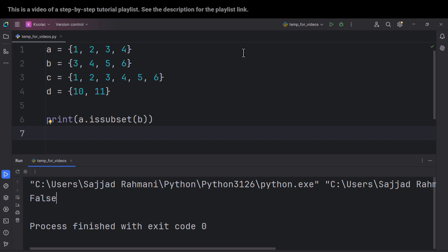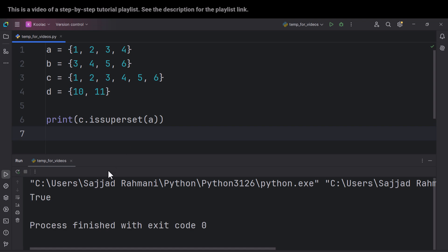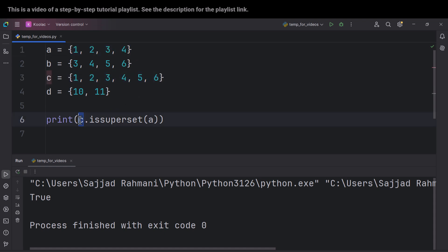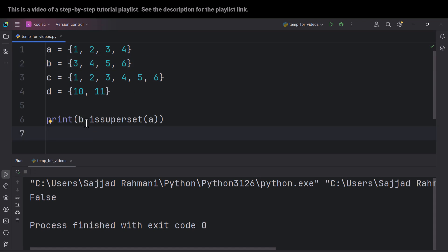Let's talk about the next method, which is called issuperset(). There is an opposite concept to issubset(), and that is issuperset(). Here we want to check whether C is the superset of A. If I run the code, you can see it returns True, because C contains all the values of A. But if I type B.issuperset(A) and run the code, you can see it returns False, because there are some values in A which B doesn't contain.